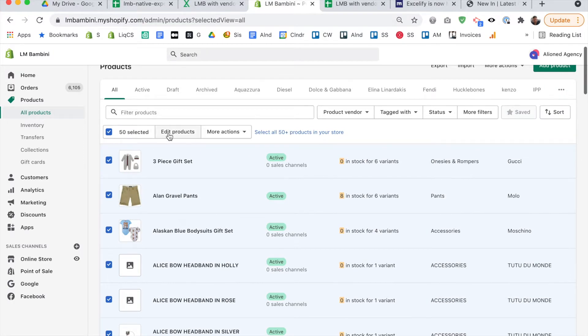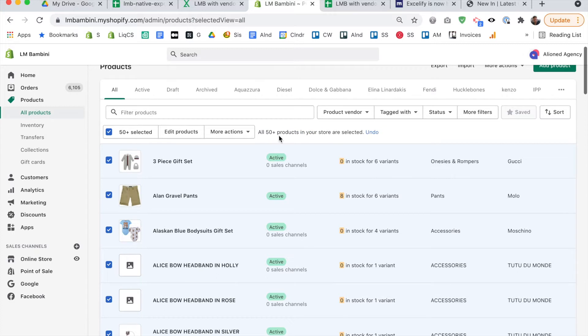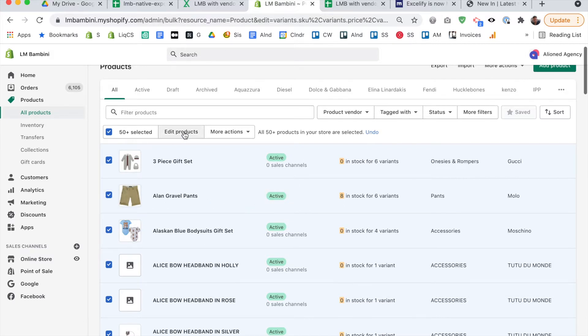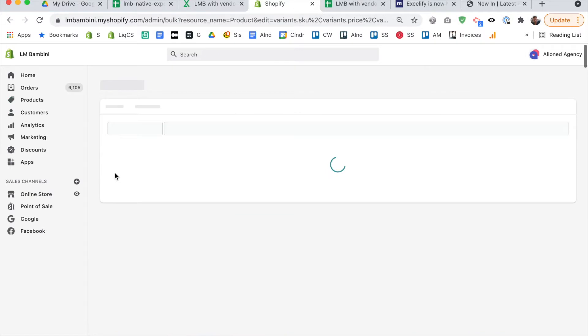But actually, it still only lets you edit 50 per page. So firstly, don't click edit products, click select all 50 plus products in your store. So that's all 50 plus products in your store selected. So apparently, I've selected 1096 products, that's how many products are in this store. Then I click edit products. And so it opens them up, but it opens them up with only 50 per page.